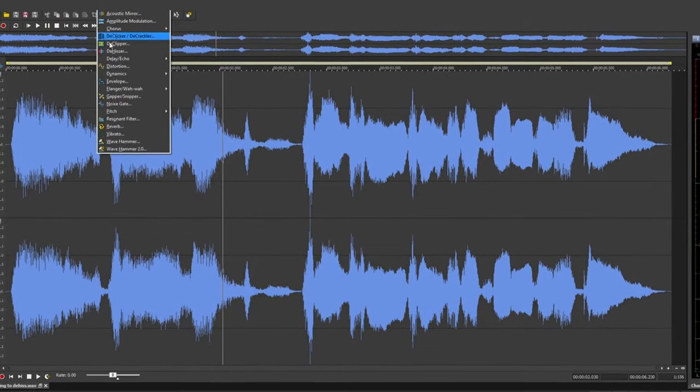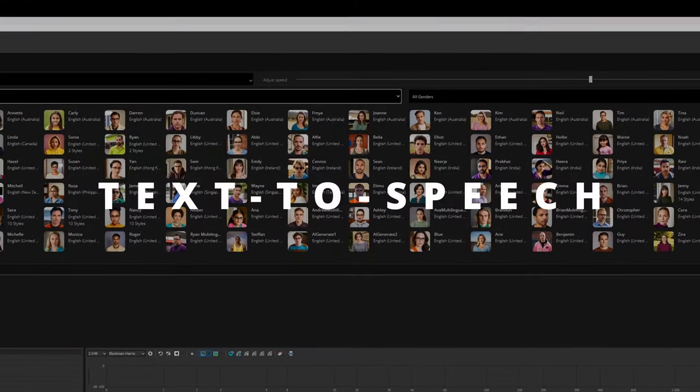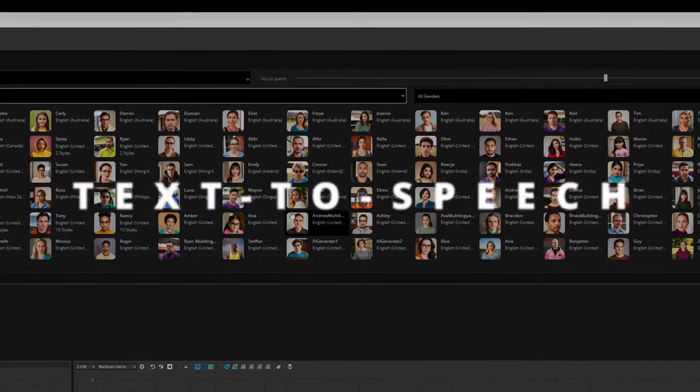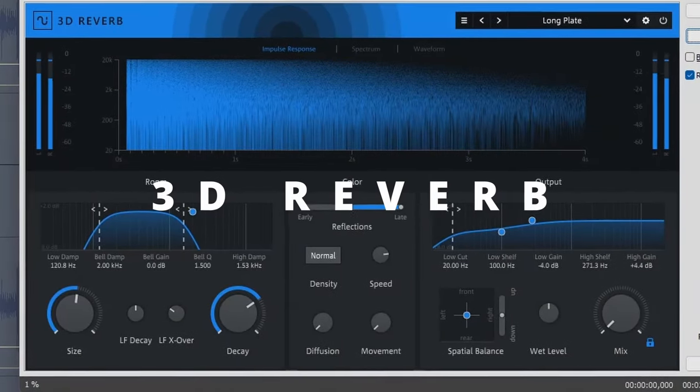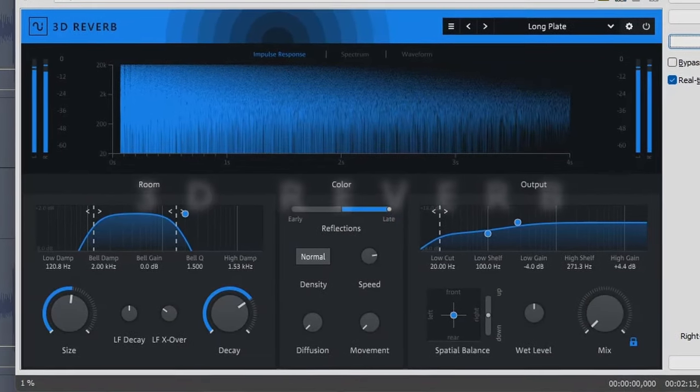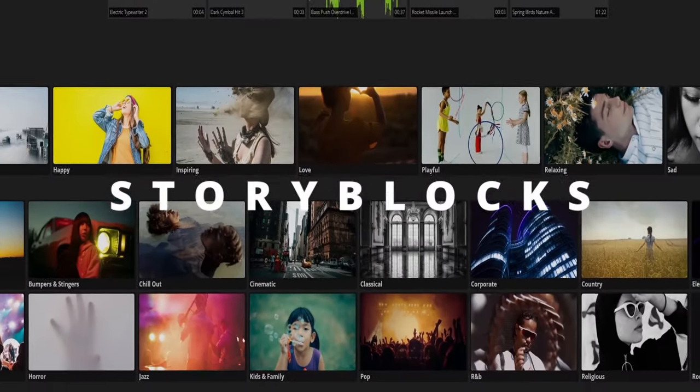New features include AI-driven technology surrounding text-to-speech, a powerful 3D reverb, as well as professional royalty-free story block content for your projects.